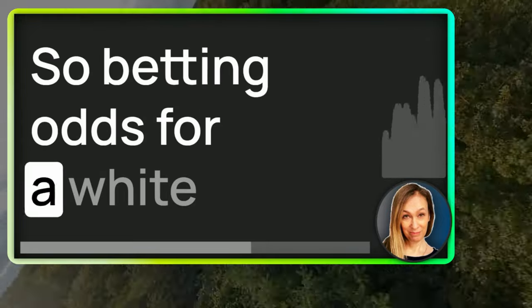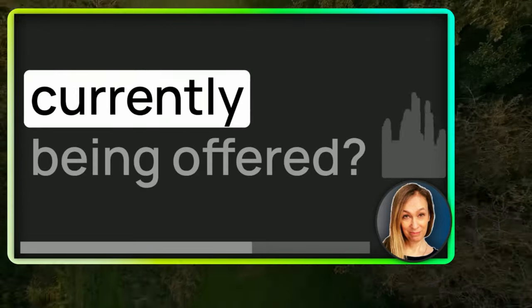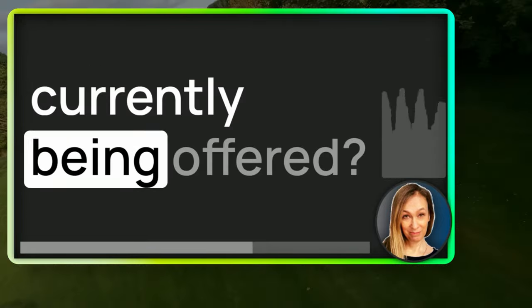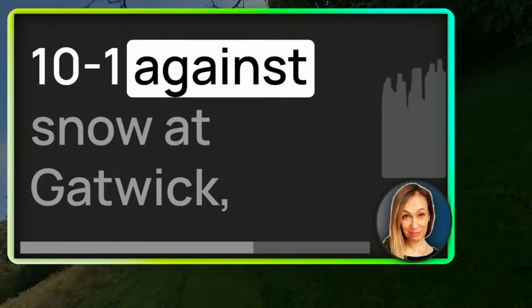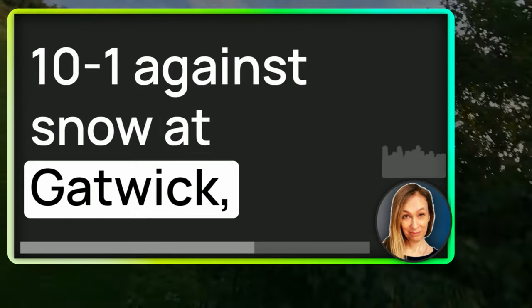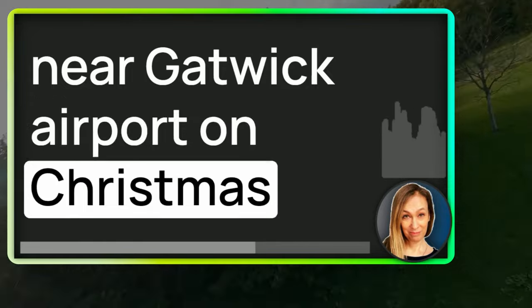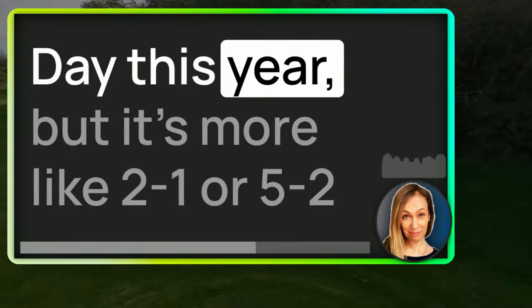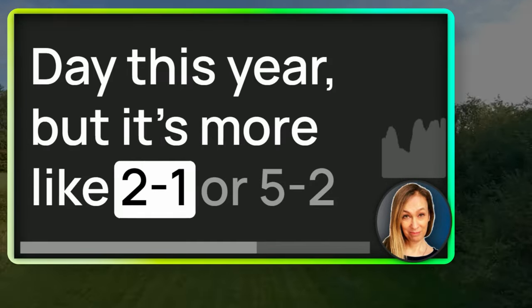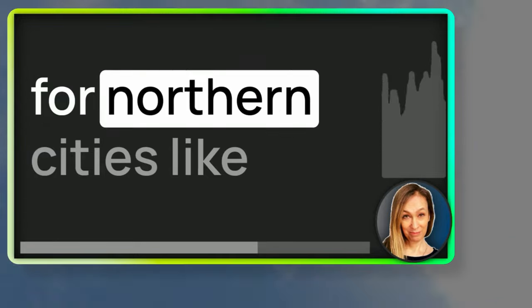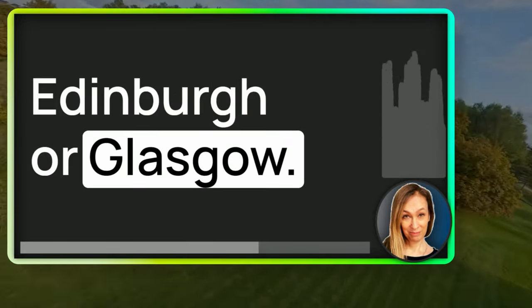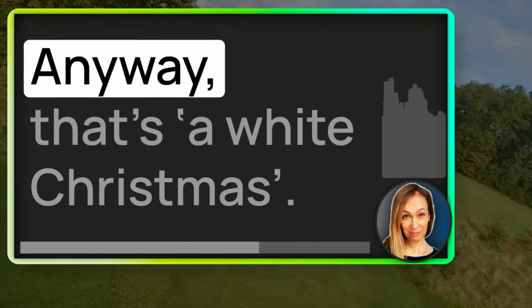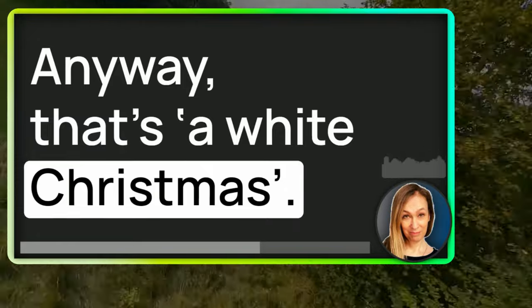How likely depends on where you are in the UK. So betting odds for a white Christmas that are currently being offered 10 to 1 against snow at Gatwick near Gatwick Airport on Christmas Day this year. But it's more like 2 to 1 or 5 to 2 for the northern cities like Edinburgh or Glasgow. Anyway, that's a white Christmas.